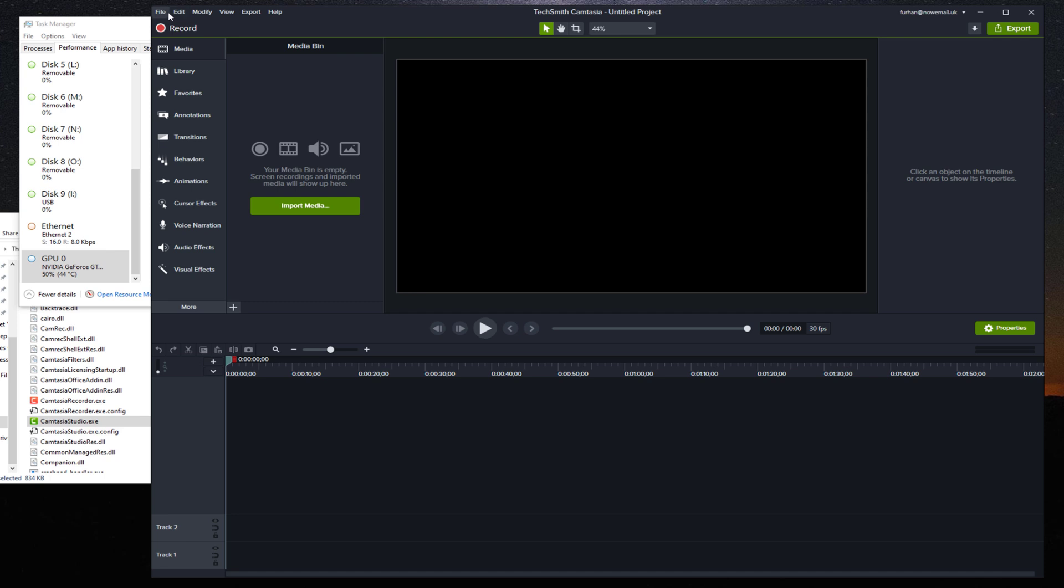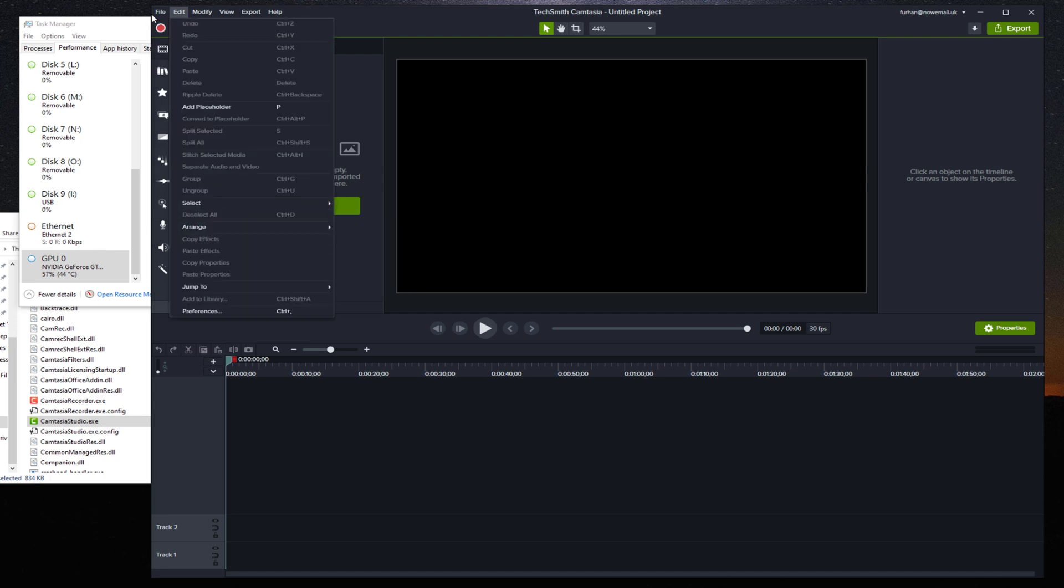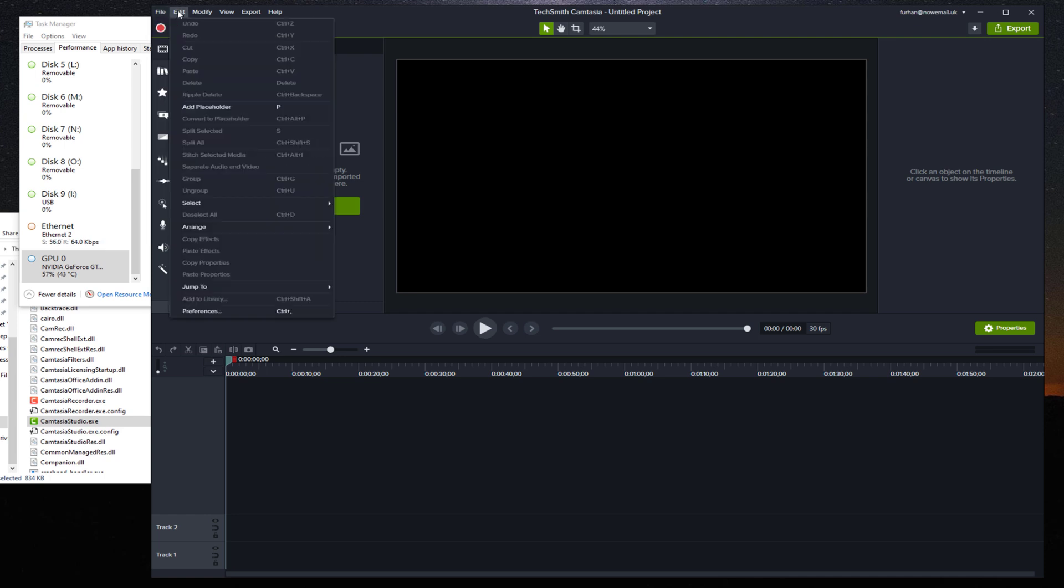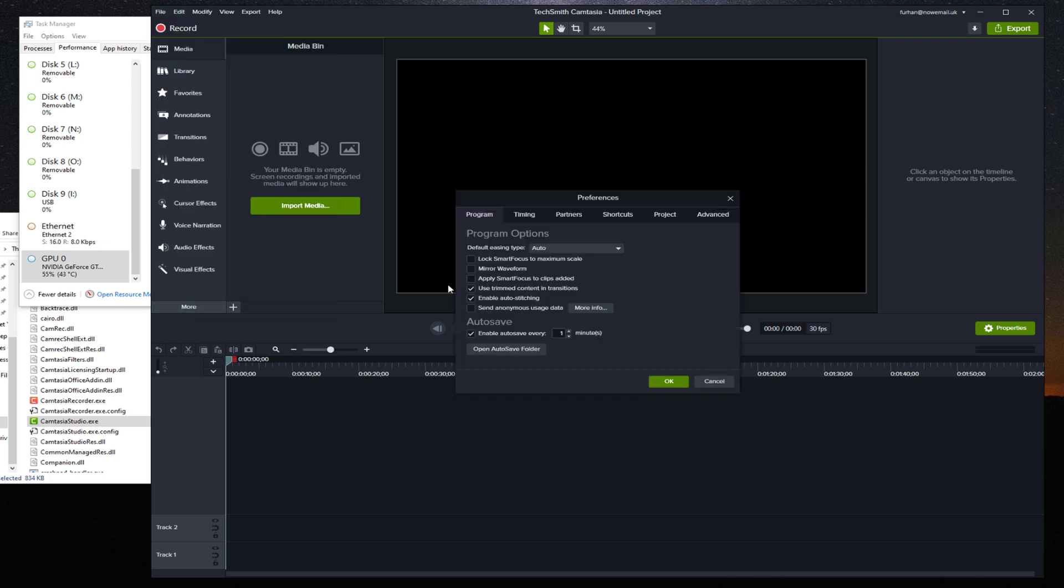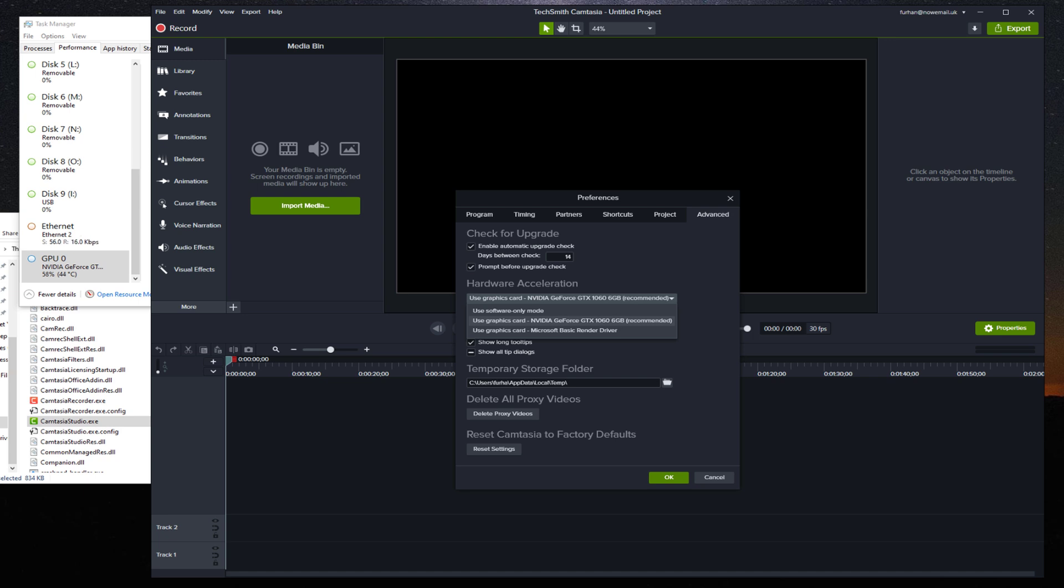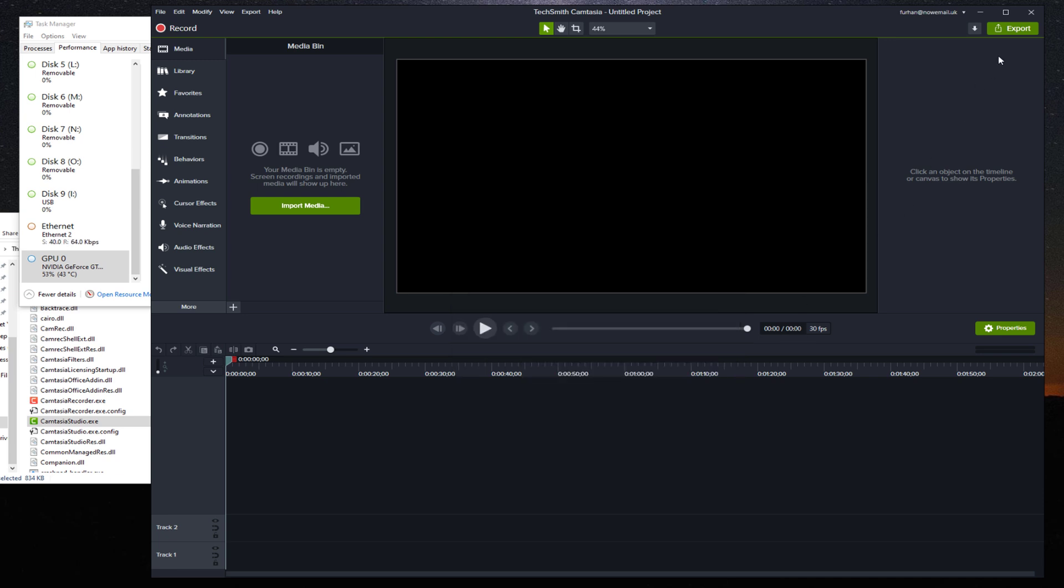So the first one is within Camtasia. You click on Edit, you go to Preferences, click on Advanced, and you make sure that hardware acceleration is set to your graphics card. So in this case my graphics card is the NVIDIA GTX 1060. You press OK and now you can close Camtasia.